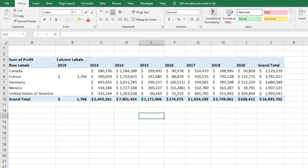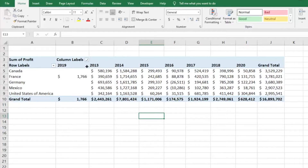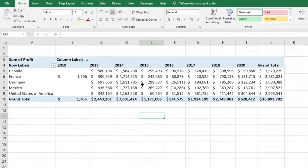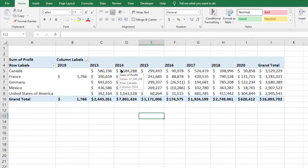Hey everyone, today I wanted to show you a tip in Excel for rearranging or sorting your columns in pivot tables. If you've ever created a pivot table where your columns are supposed to be in some sort of order, but like this dummy data I have here, 2019 is not where it should be — it can be kind of frustrating trying to figure out how to get it chronological.